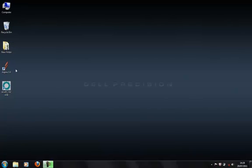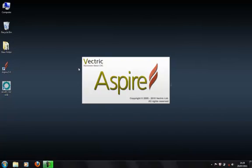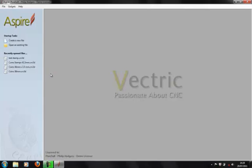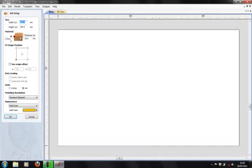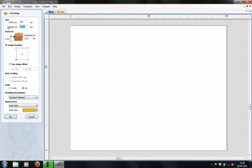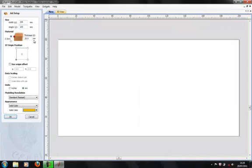I'm going to use a bit of software here, Aspire. This is on VCarve Pro as well, very similar - they're both based on the same engine. What we'll do here is create a new file. That's just an arbitrary size of a rectangle, 200 by 100, and let's assume it's 10mm thick. This is an important thing here, the origin of our design file.